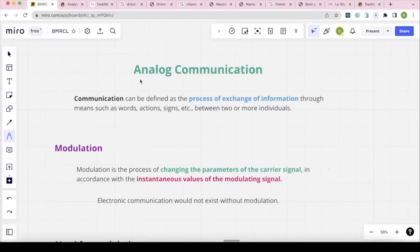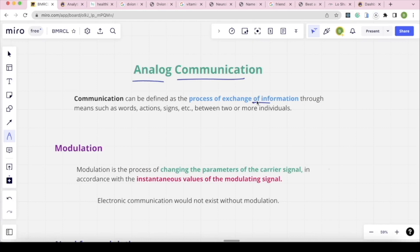This is Analog Communication. Communication is defined as a process of exchanging information. It may be words, actions, signs, or signals between two individuals.